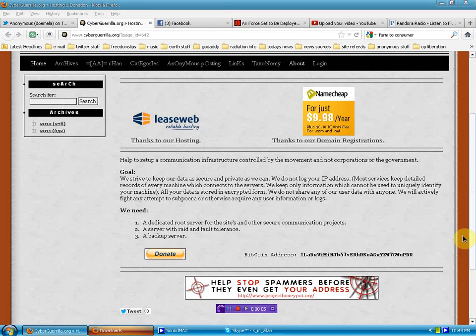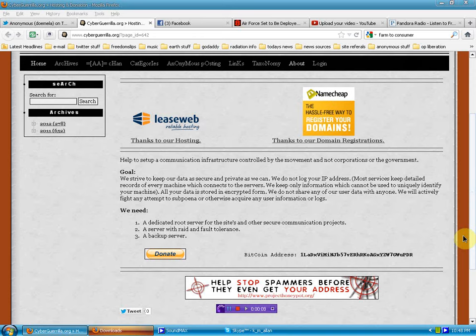Hello again, human beings from the planet Earth. We are at cyberguerilla.org.